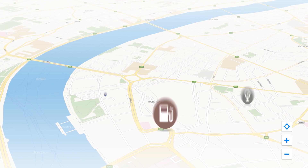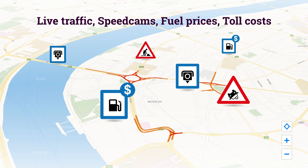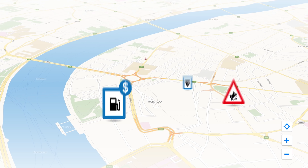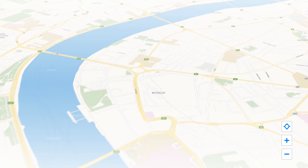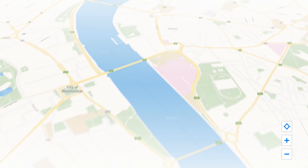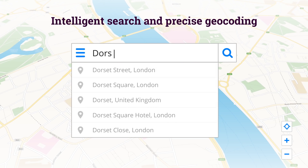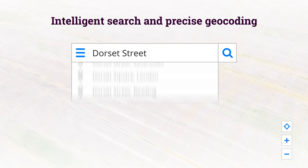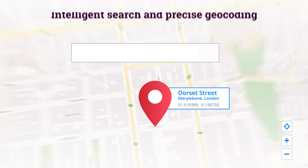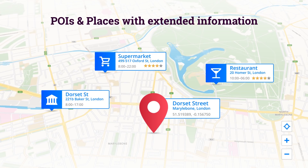Sygic Maps API is a map-agnostic platform able to accommodate maps from different providers, covering over 202 countries with all data essential for logistics operations. All data is available for Sygic Intelligence Search, with a self-learning algorithm and auto-complete of possible matches as you type.